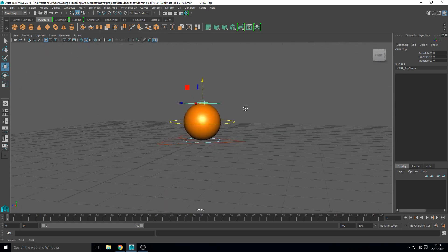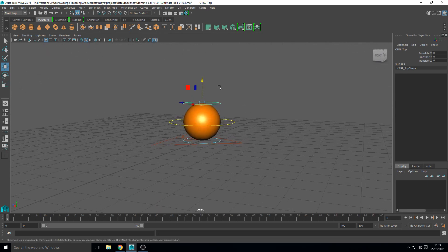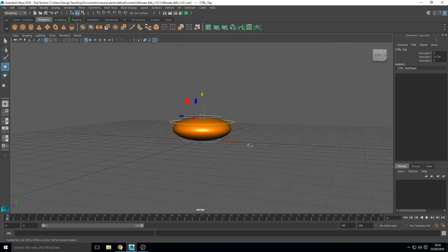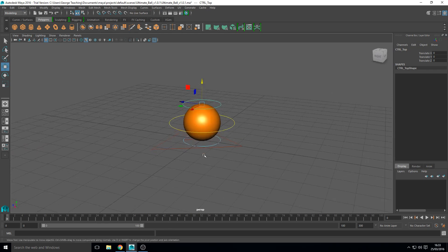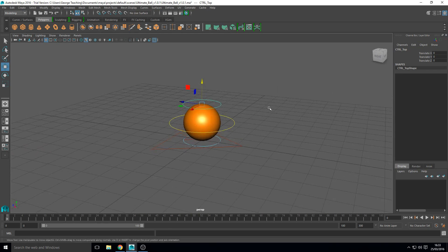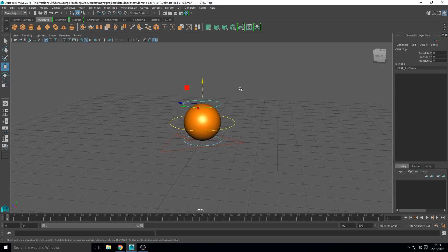So that's what they do. The great thing about this rig as well is as you squash it the ball stays flat on the ground or in the position it's in, it doesn't move the base which is nice. So yeah let's get started.